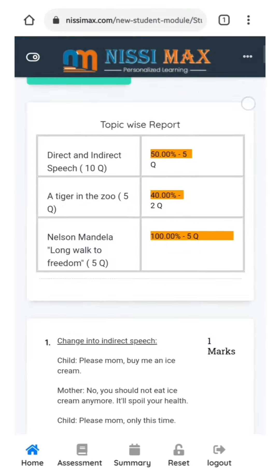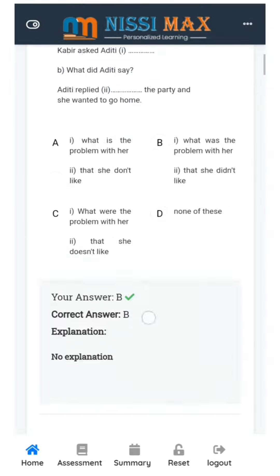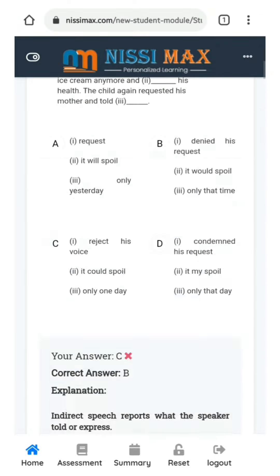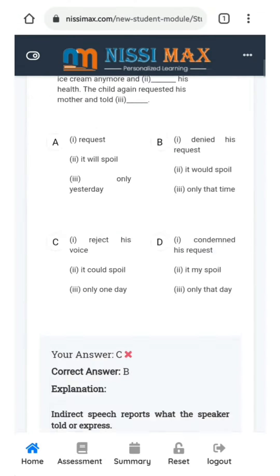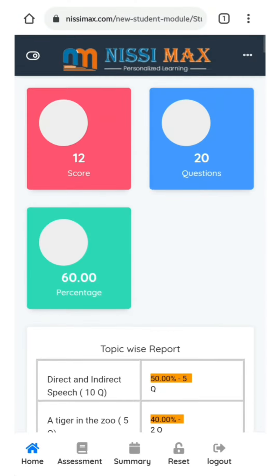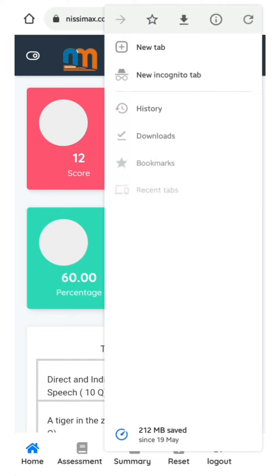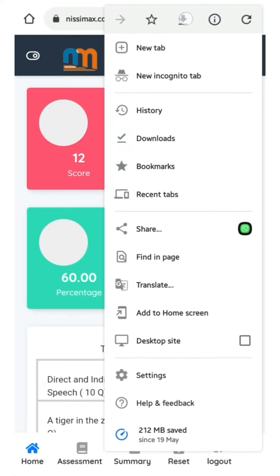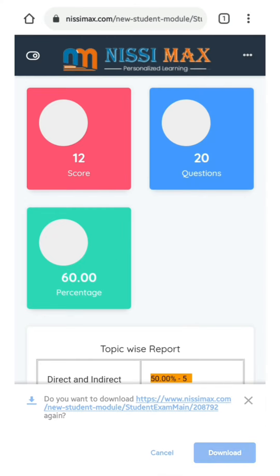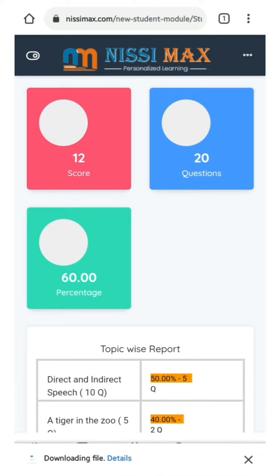Now you can download this. Top right corner, three dots are there. Click that and the down arrow. Now you can download this student report and forward this to your respective teachers for further reference.